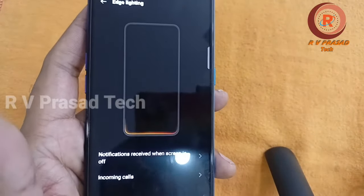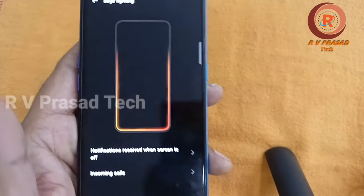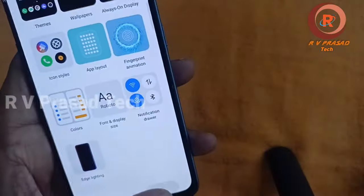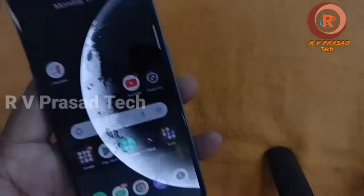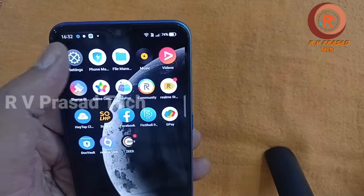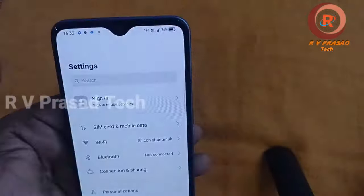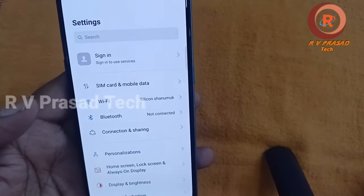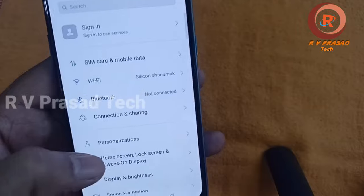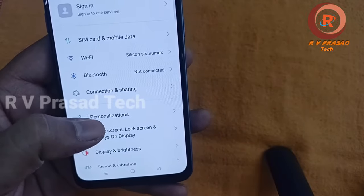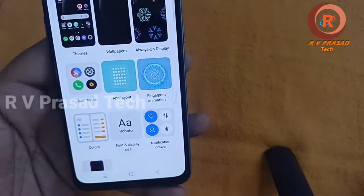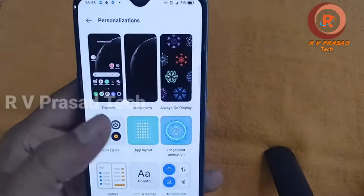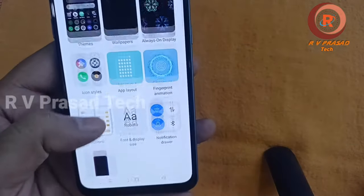If your mobile supports it, you can set this option and follow the process. First, we will click on Settings. If you click on Settings, you will see the option there. Click on Settings here.